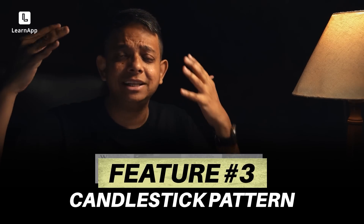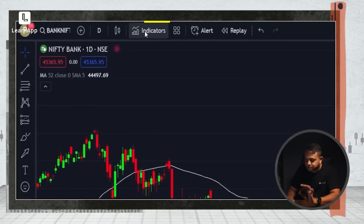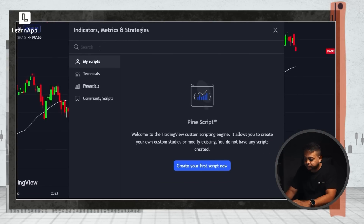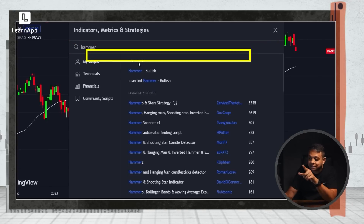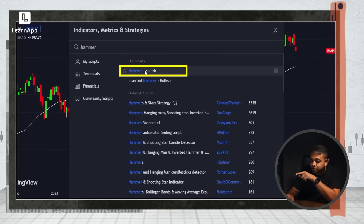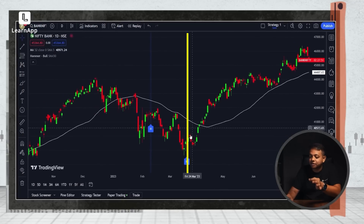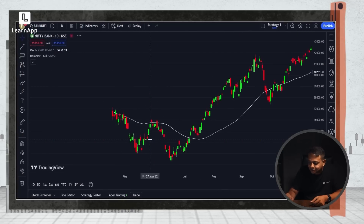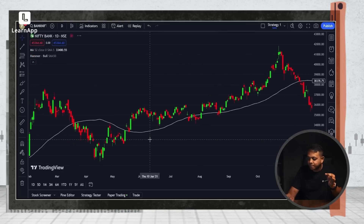Feature three — I really love this because I come from an era where I had to go through every single bar to find out what candlestick pattern it was. TradingView makes this a lot easier. Click on Indicators and type 'hammer.' You'll see it says 'Technicals — Hammer Bullish.' When I click on this, every time there's a hammer it gets highlighted on the chart. Now I can just scroll through — if I don't see a highlight, I know there's no hammer.